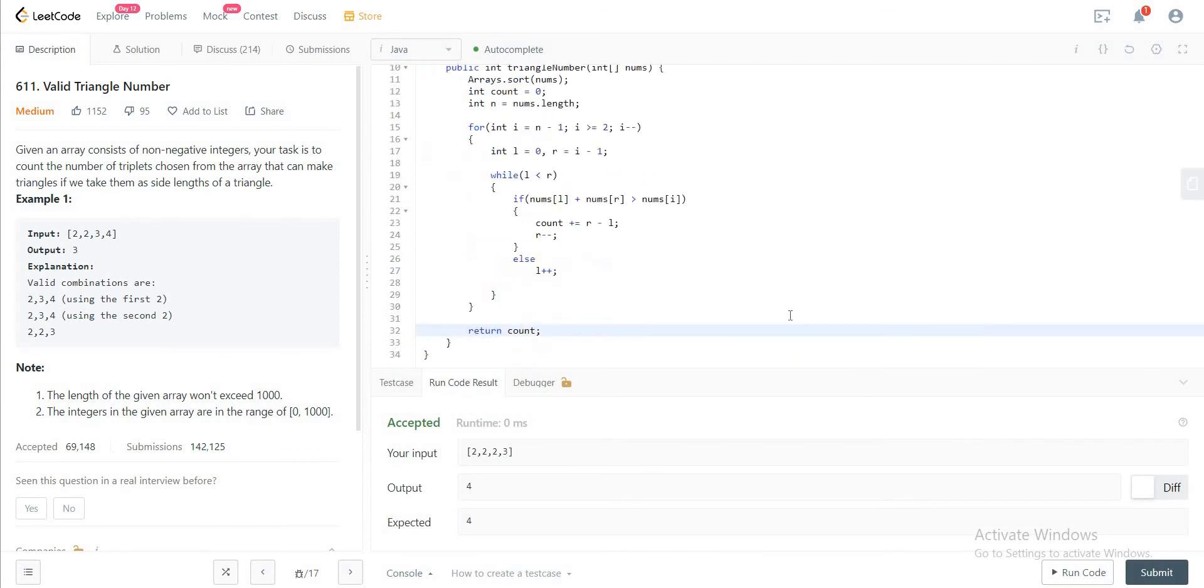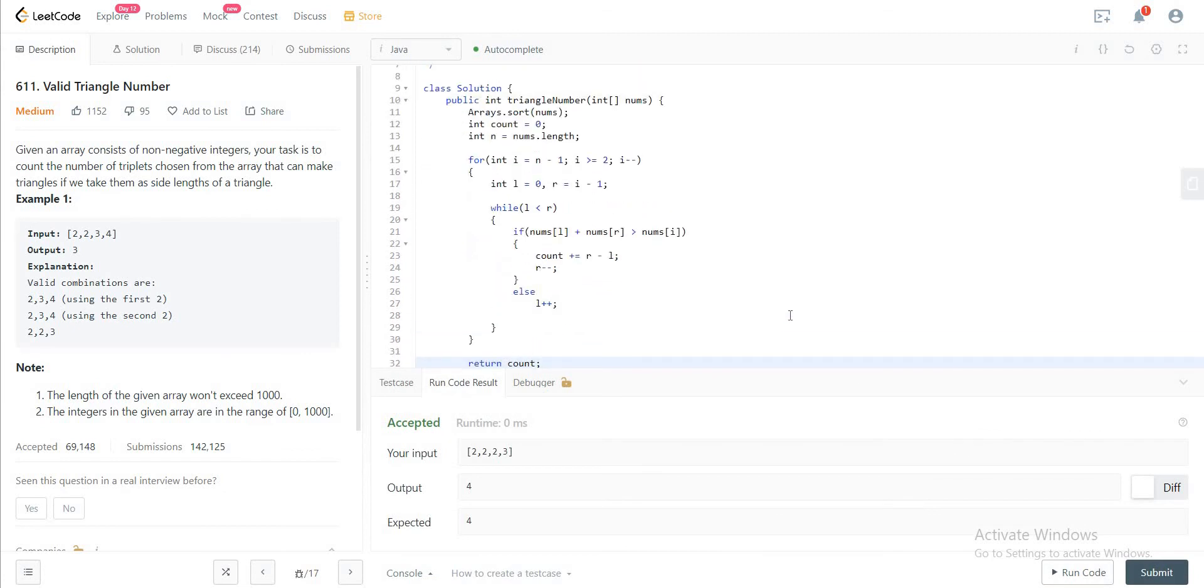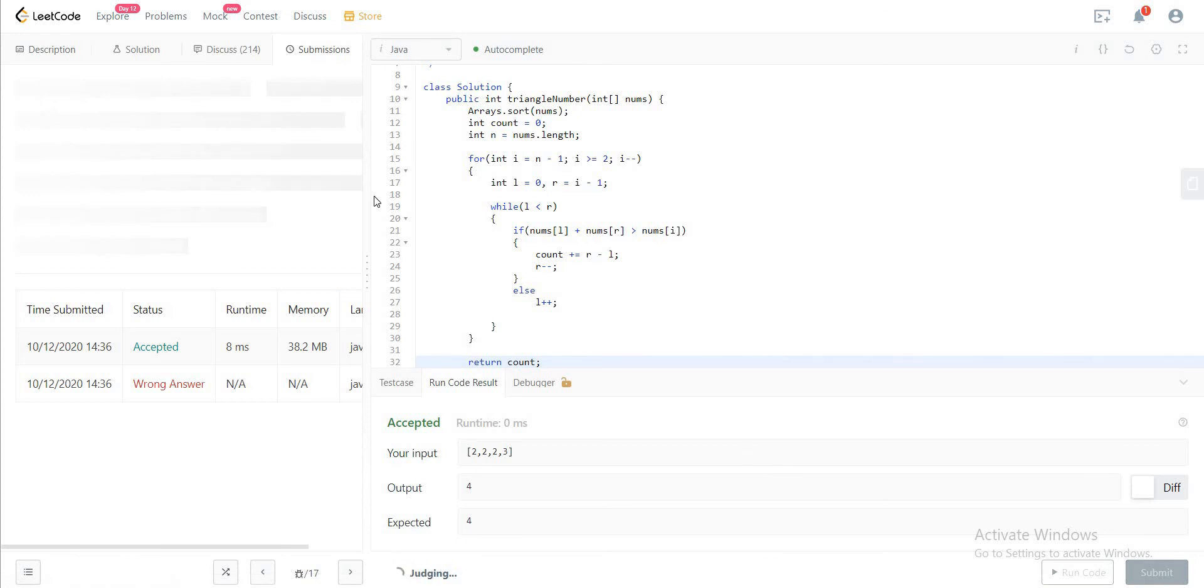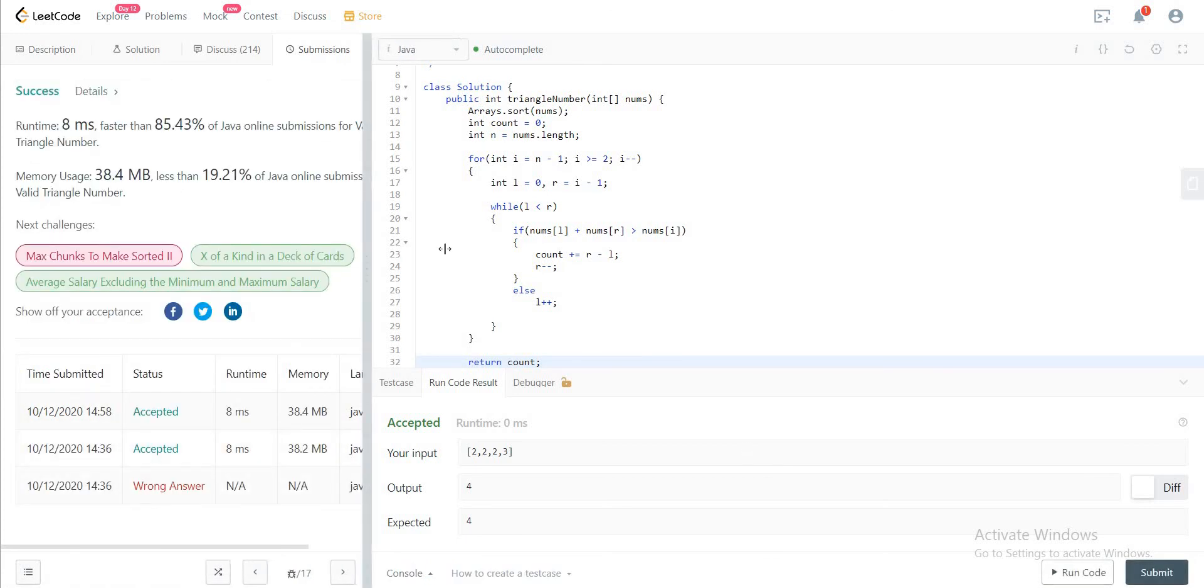So let's quickly run this and see if this works. Okay, so the initial test case is accepted. And then we will submit to see if it's okay.